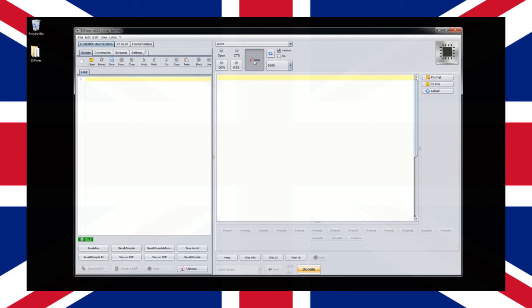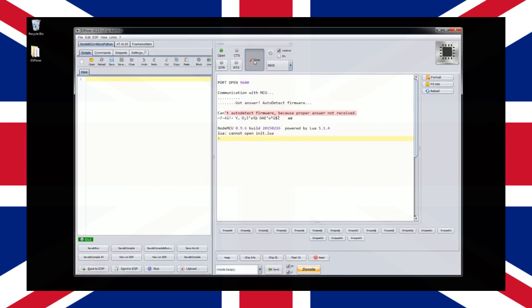Restart your device by pressing the reset button on the NodeMCU. You should now see a boot up message in ESP Lua.